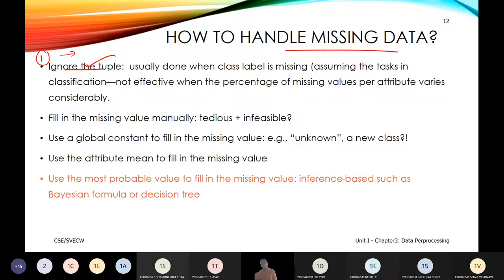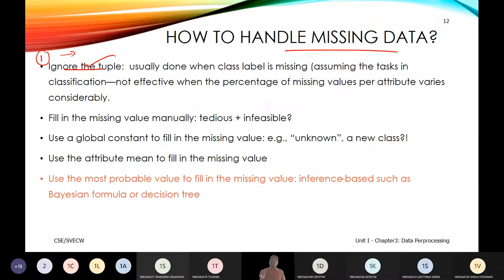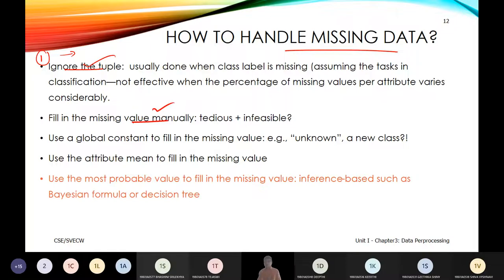However, removing missing data is not always fruitful. The best practice is to use a strategy to fill up missing values with a near approximation. One solution is to use a global constant when a class label is not known.